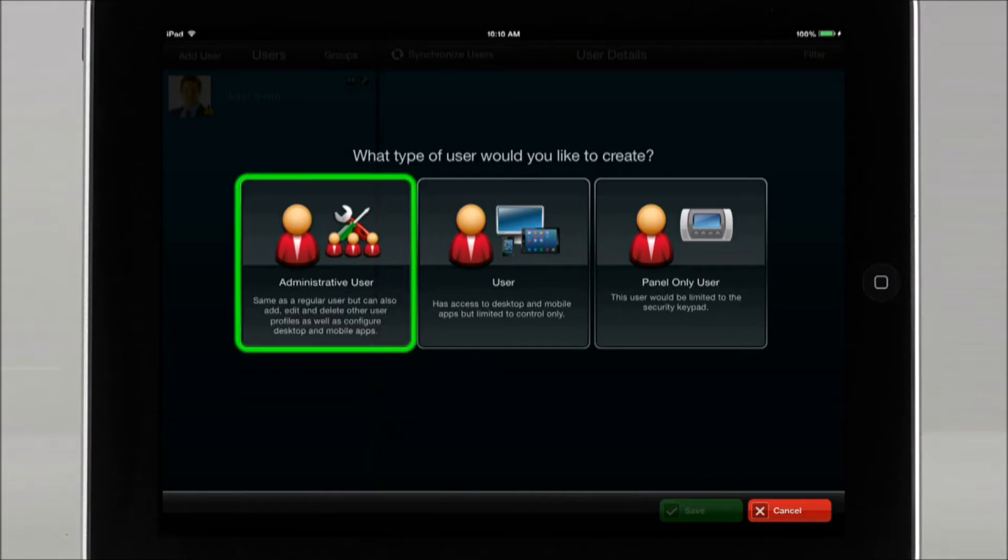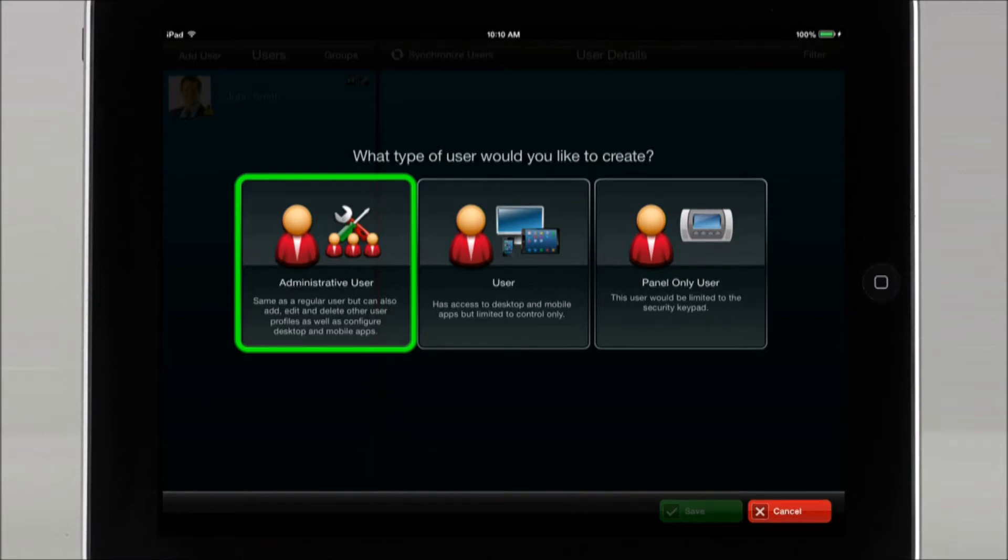Administrative user has the ability to create and manage other users and has access to all remote security system functionality, such as cameras, automation, GPS, and security system panel.